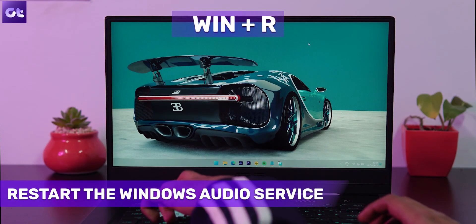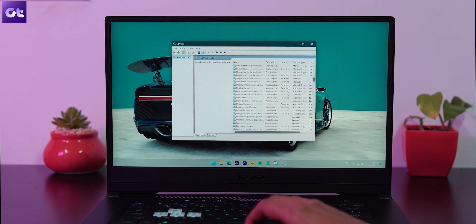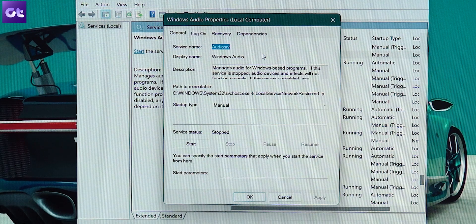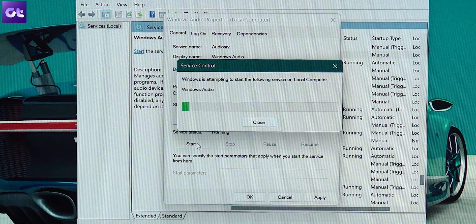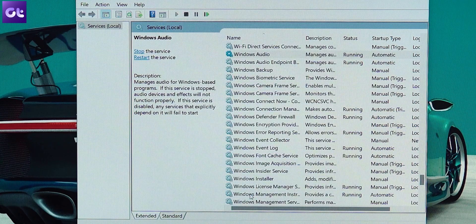Another thing to check is the audio service on your Windows PC. Sometimes after a new update, that service can get disabled or turned off. To manually enable it, press Windows + R and type services.msc to open the Windows Services window. Scroll down, look for Windows Audio, and double-click it to open its properties. Change the Startup Type to Automatic, click Start, then click Apply and OK. Restart your PC and check whether the issue has been fixed.